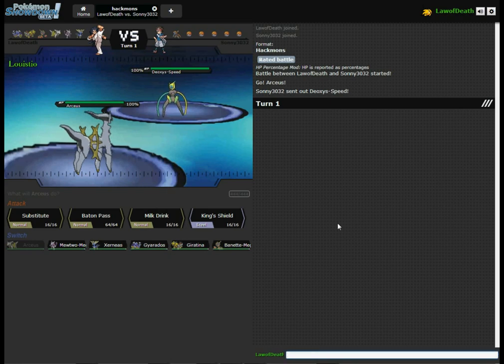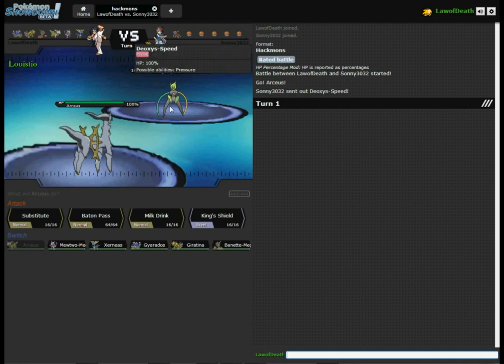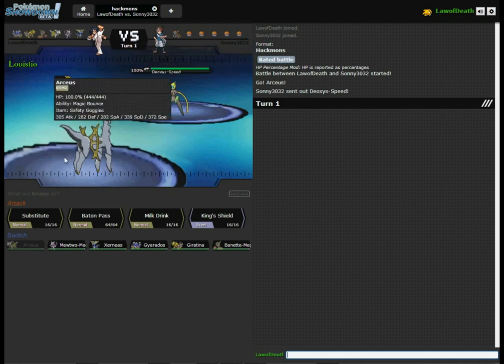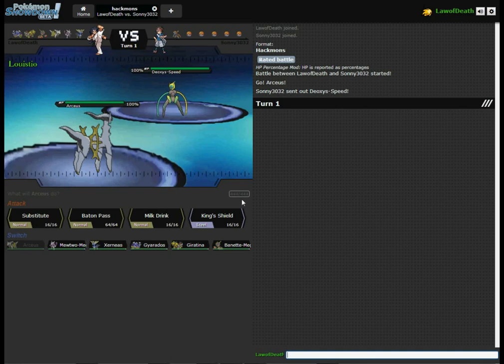So here we are with a hackmon battle. He starts off with the opposite speed. Yeah these things are a problem, but I have magic bounce to save. I don't think there's anything to worry about.